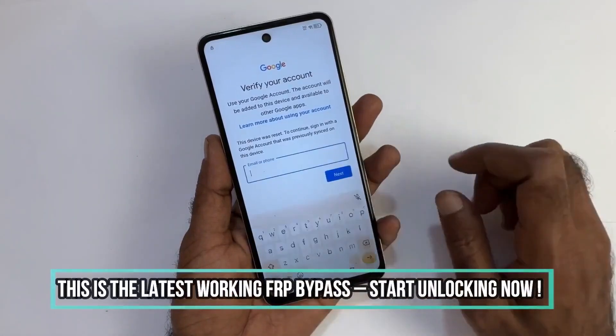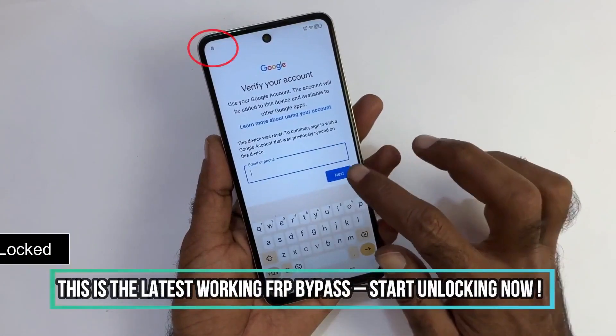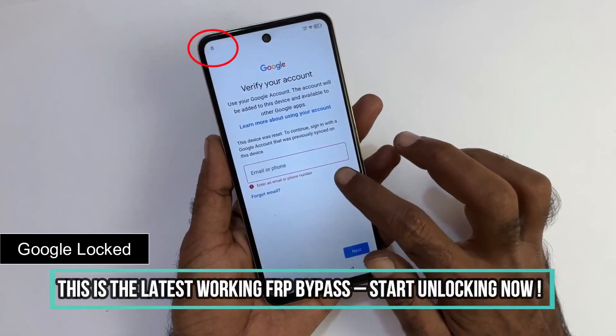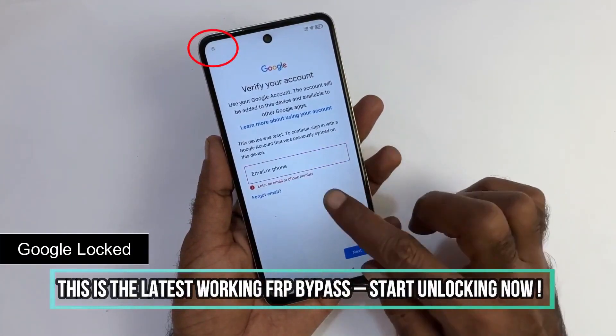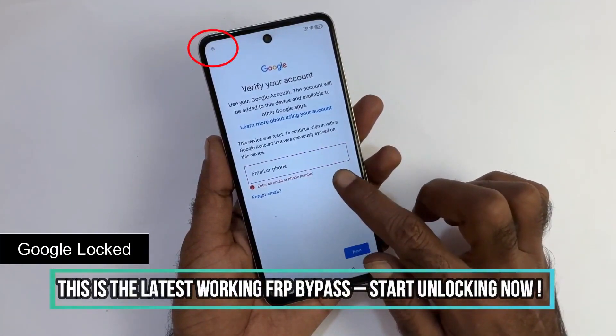Is your device locked to your Google account and you can't access it? In this video, I'm going to show you how you can solve this issue.